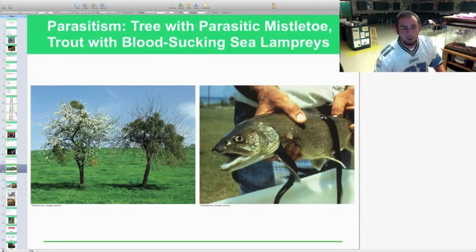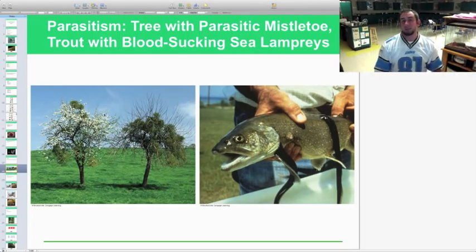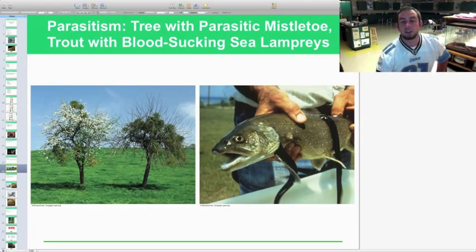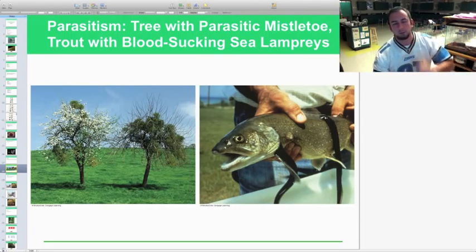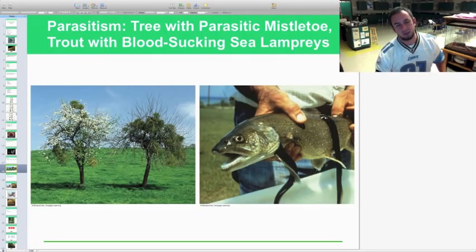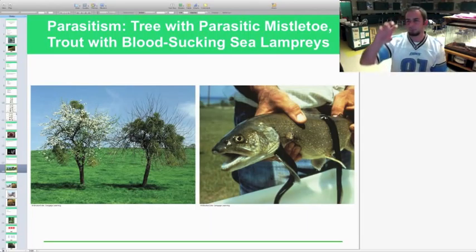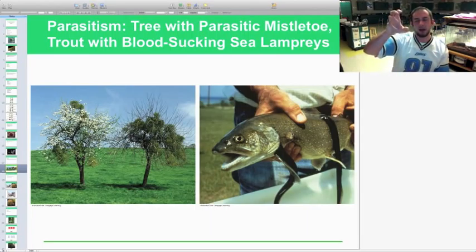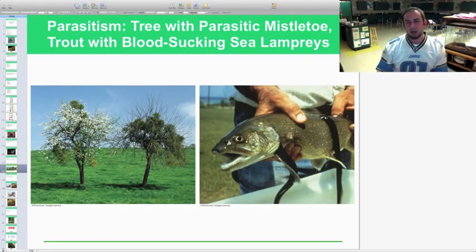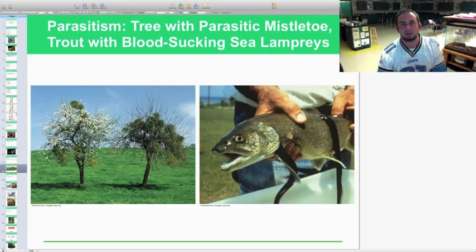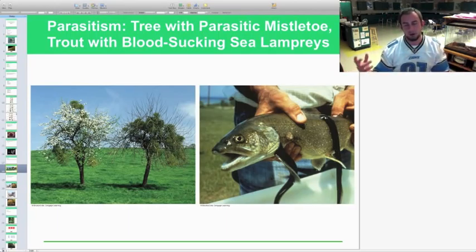Other parasitism examples include mistletoe, which is common in North Carolina — it roots into a tree's trunk, competes for photosynthesis, and can eventually kill the tree. Sea lamprey are also parasites found throughout the Great Lakes of Michigan; they use a mouth like a ring of small knives to attach to fish and extract fluids over time. When too many lamprey attach to one fish, it can die, which is causing a significant problem for lake trout populations.